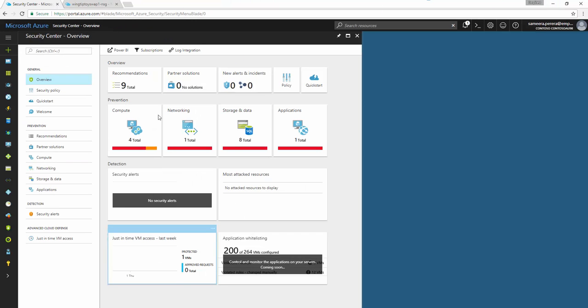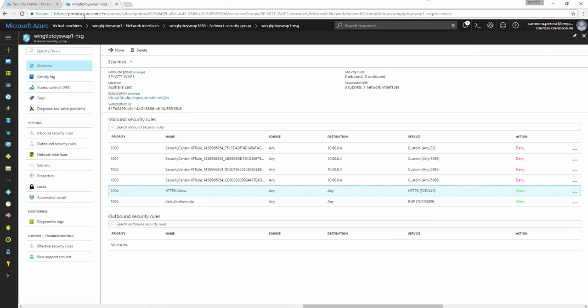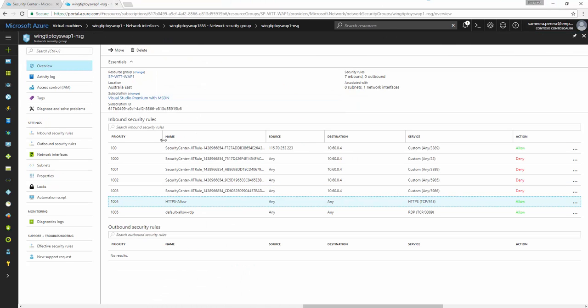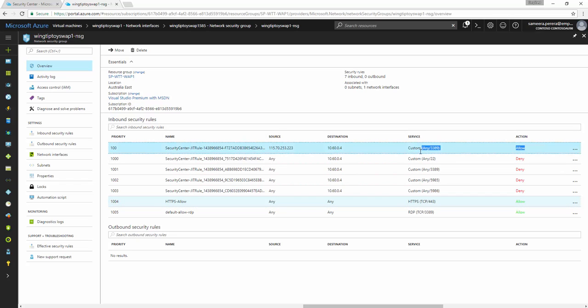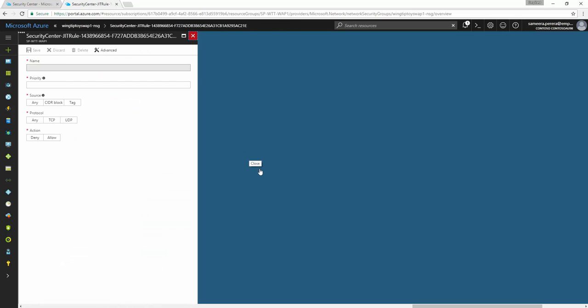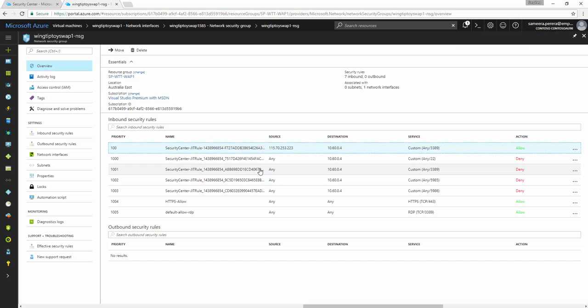So now let's go and have a look at the NSG again. If you look at the NSG now, you can see the 3389 rule is now allowed. And what will happen is after three hours this rule will get denied or will be disabled automatically.